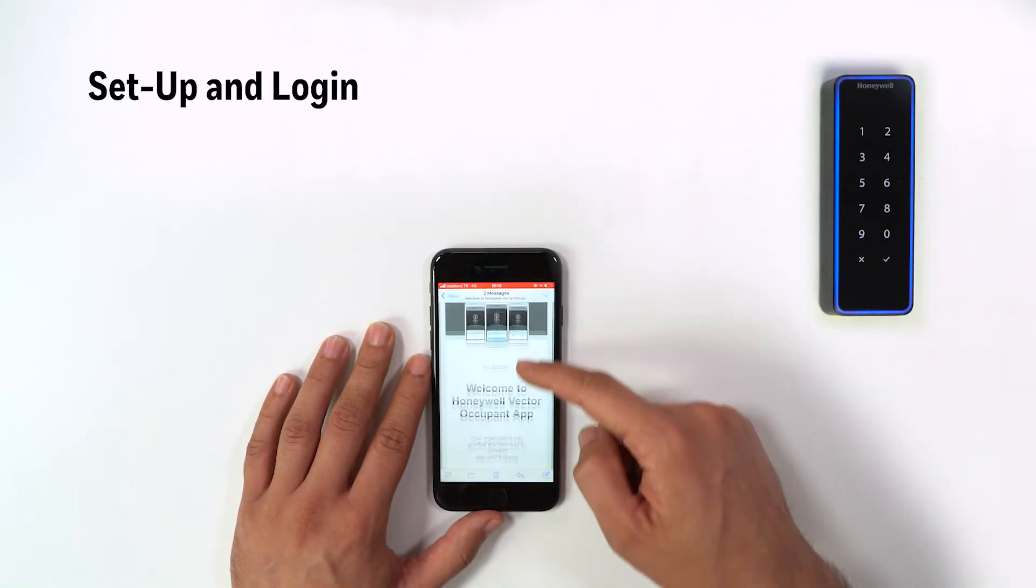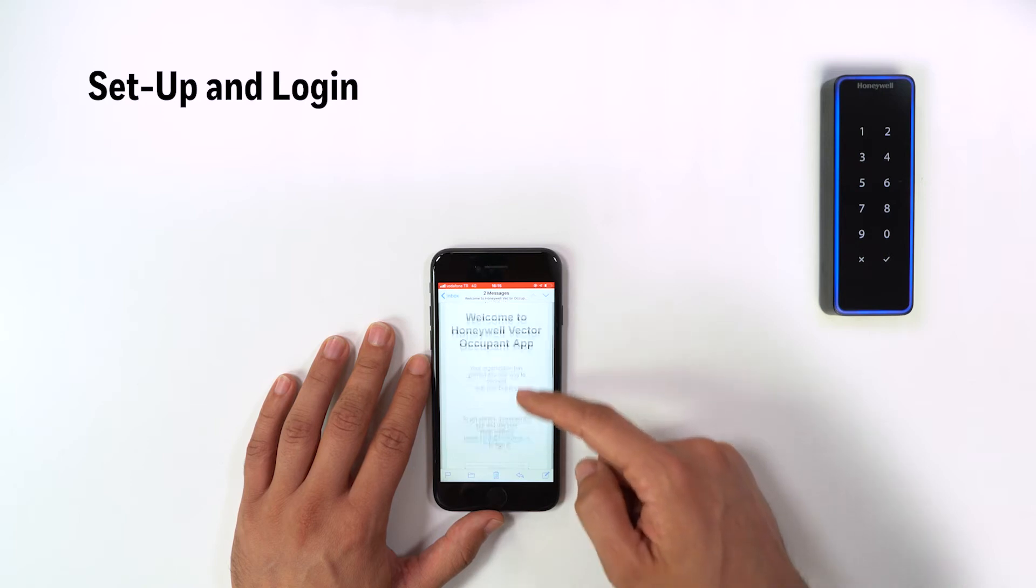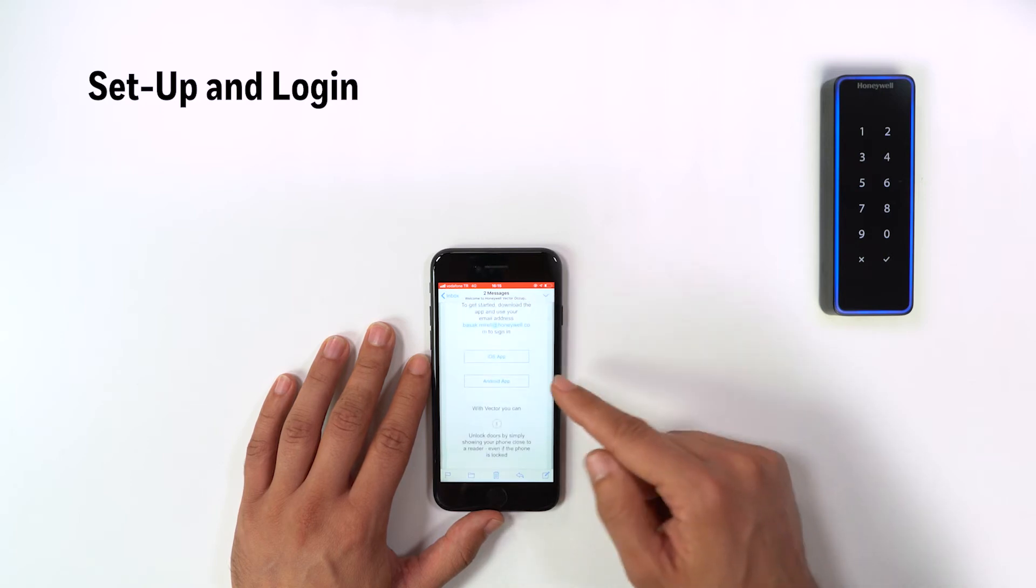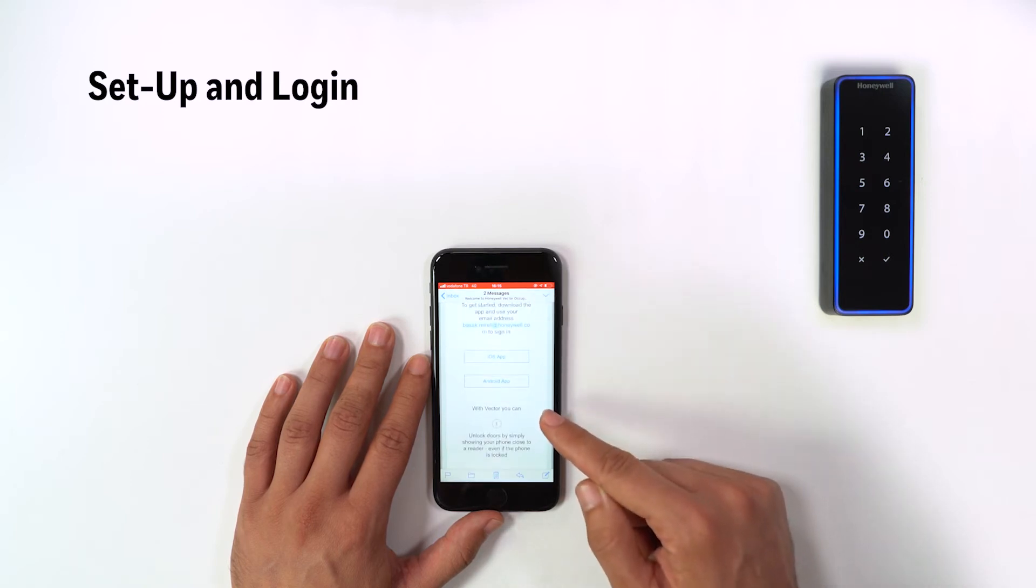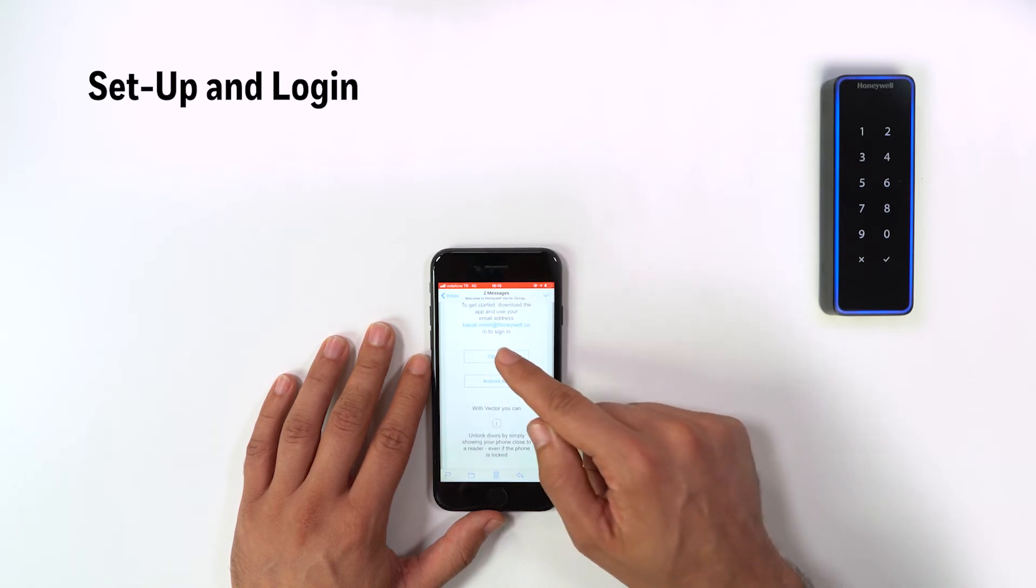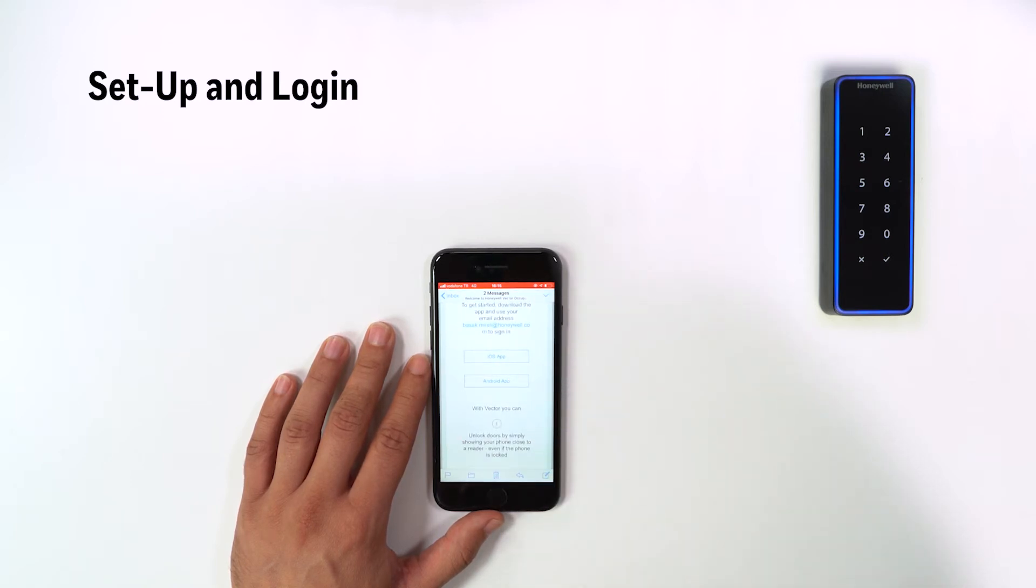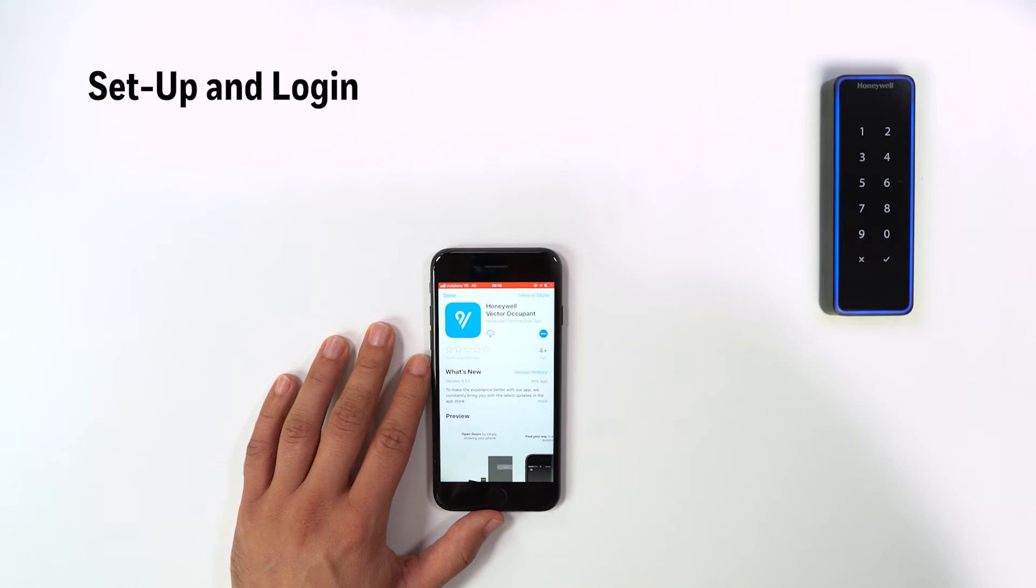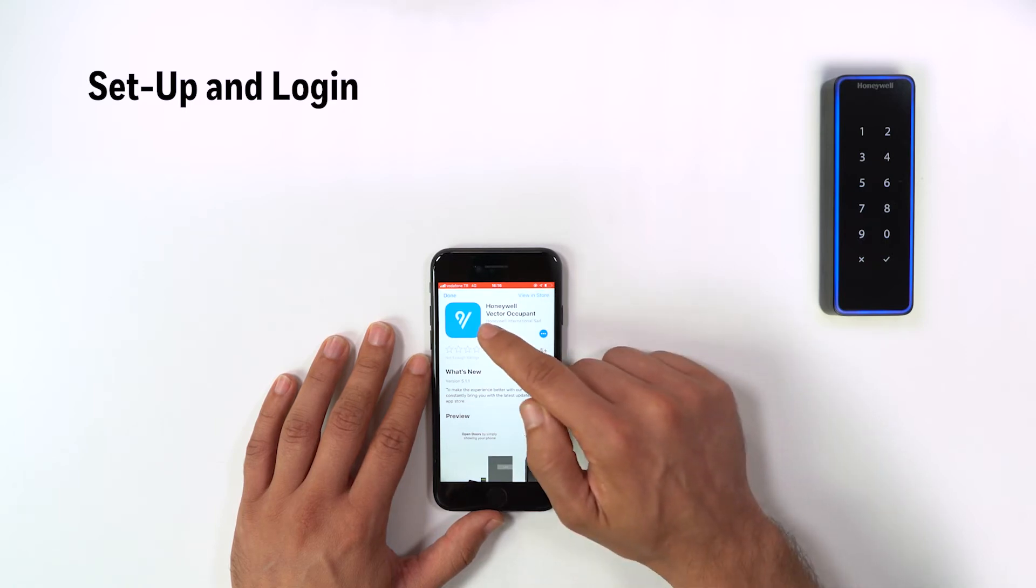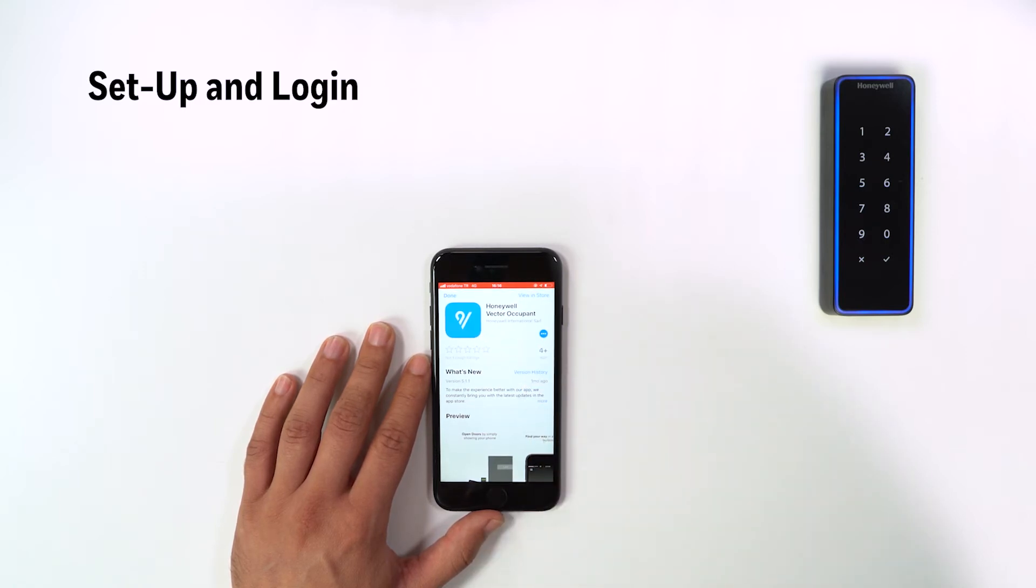Once you receive Vector Occupant app invitation, click on the download link designated for your device. Link will direct you to Vector app on App Market. Download and install the app like any other app.